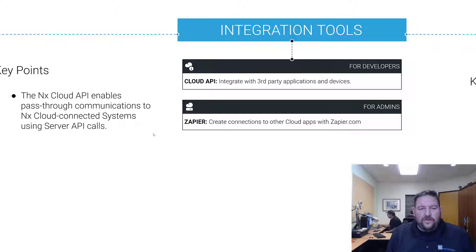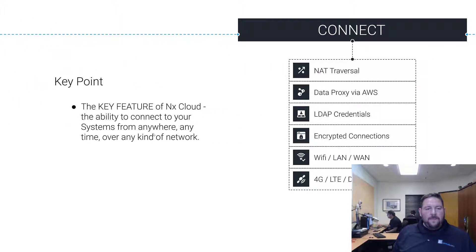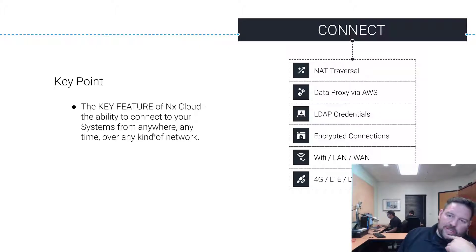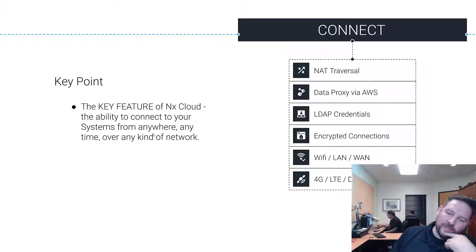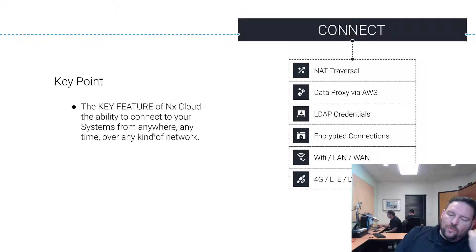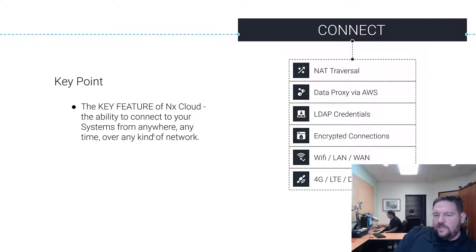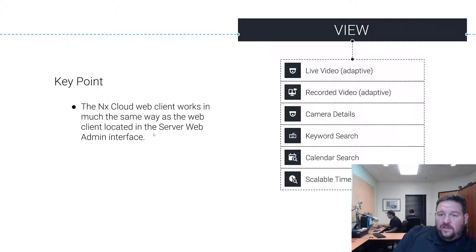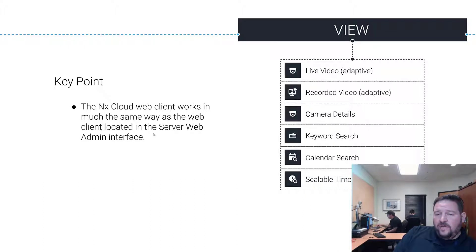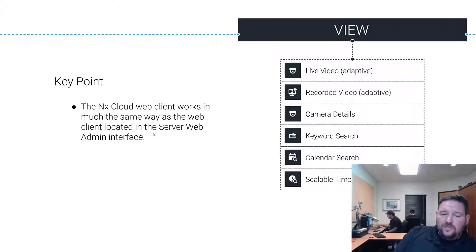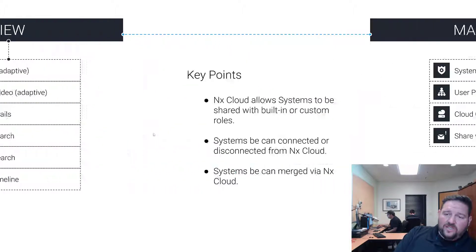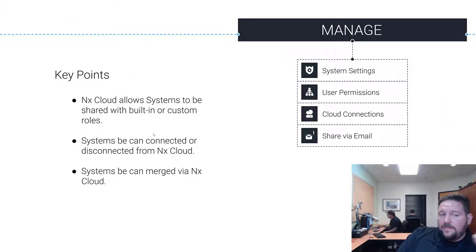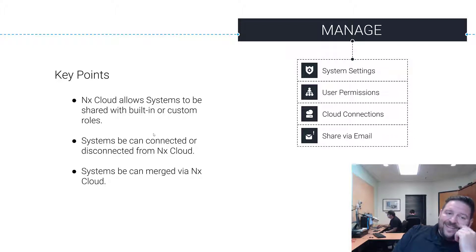So this is the key feature: the NAT traversal which we talked about before. Good over Wi-Fi and LAN, good over 4G and LTE as well. For viewing you've got live video, you got recorded video, you got keyword search, calendar search, and a scalable timeline in the web client just like it works on the server web interface. They're almost exactly the same.